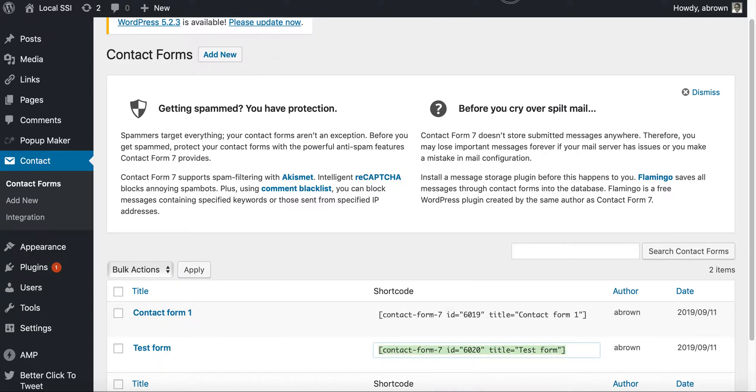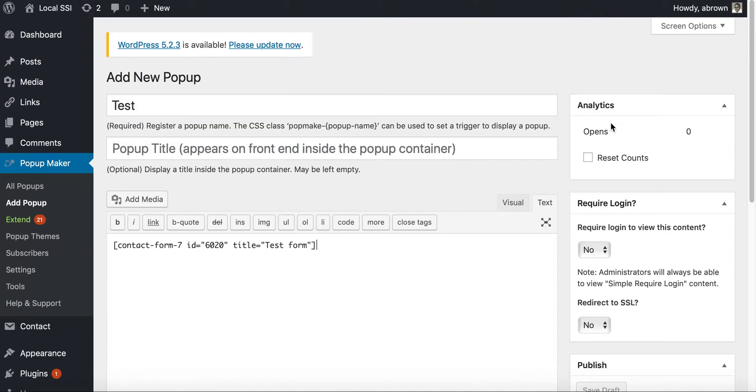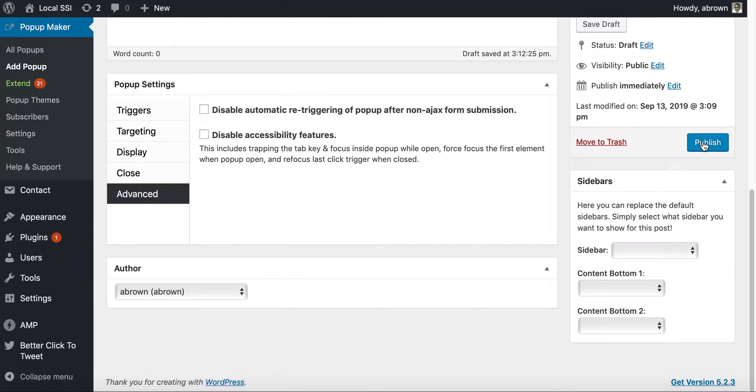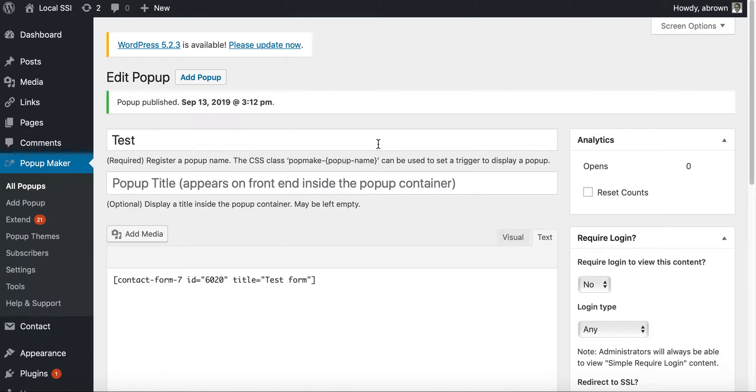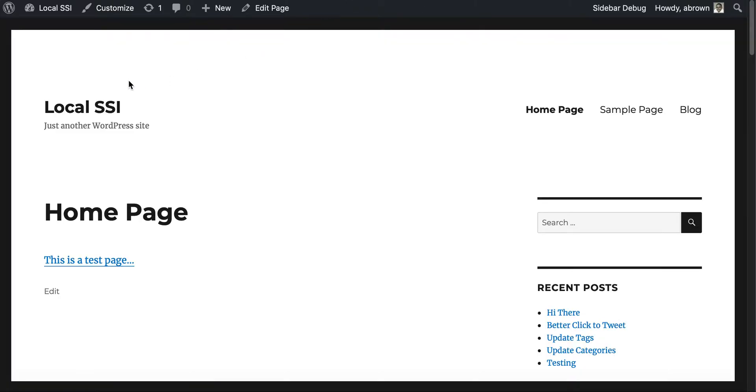And then go back, paste it in, and then we will publish this. And so now that that's published, what we'll do, we'll try to go here. And like I said, I'm running a local host version.